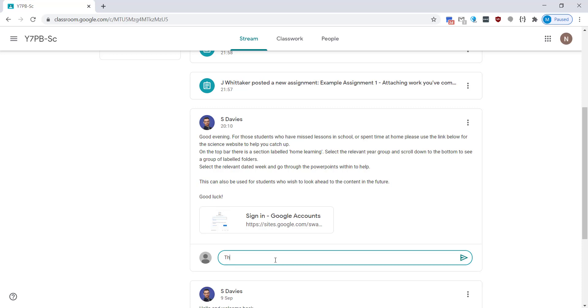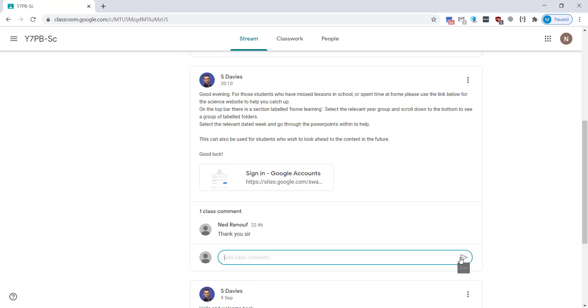You can leave comments on these. These comments are seen by your teacher and your class so do be careful what you say. Some teachers may also decide to turn this functionality off so you may not always see it there.